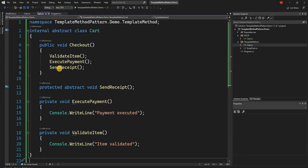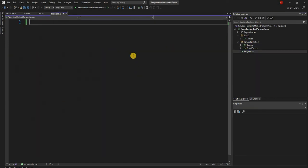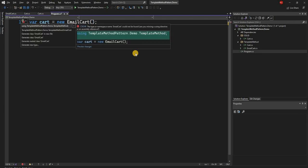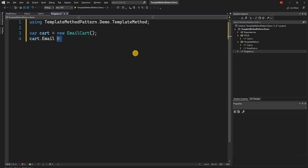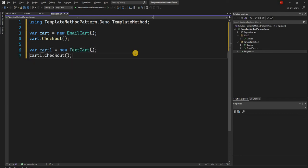So we have this base abstract class which creates send receipt as an abstract method — which is the template method — and then we have EmailCart and TextCart, each with their own implementation of that step of the algorithm as defined by the template method design pattern. In the program class, we create var cart = new EmailCart() and call cart.Checkout(), then var cart1 = new TextCart() and call cart1.Checkout().